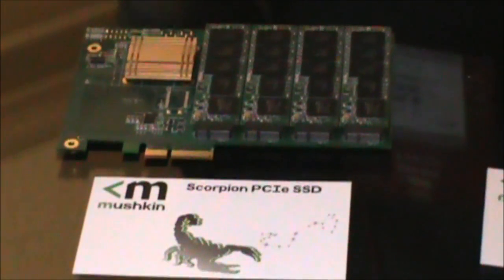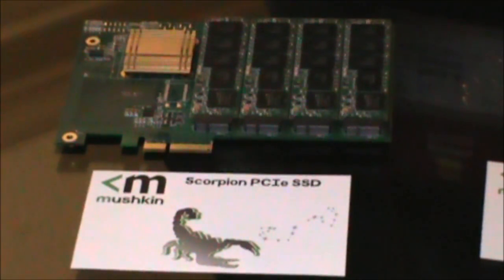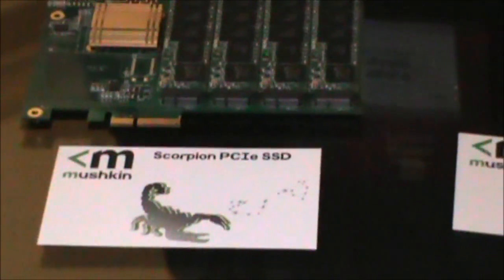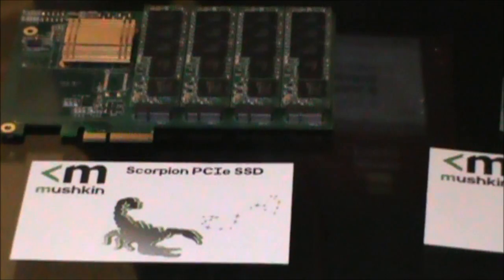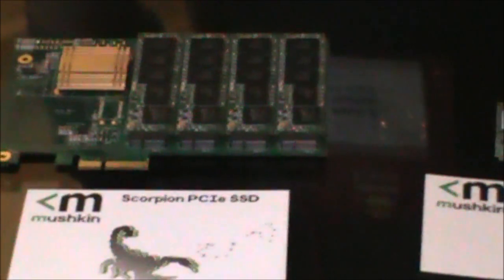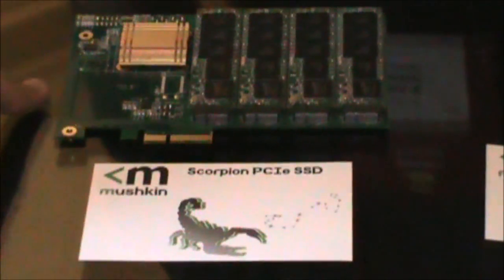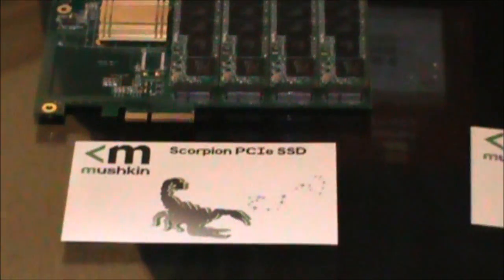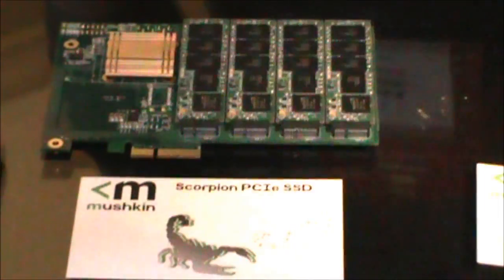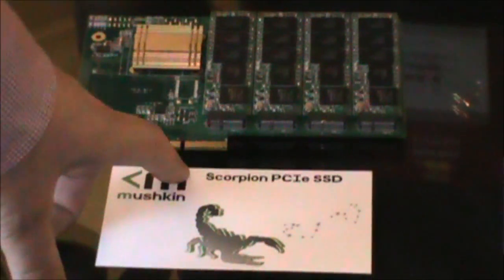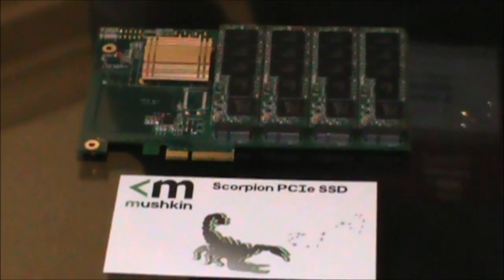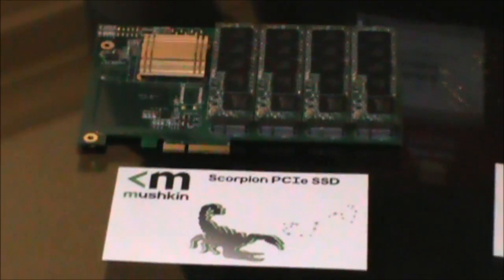We can sell it with four modules installed, so they're removable. This is 1300 megabytes per second read, 1500 write, 120,000 IO per second. PCIe 2.0 with a four lane interface.